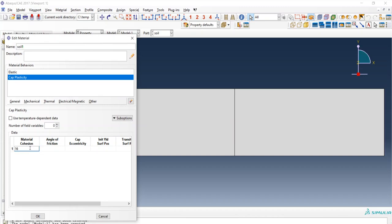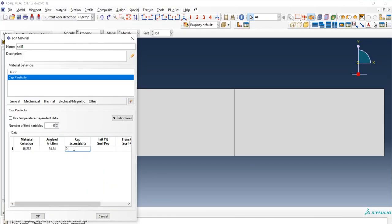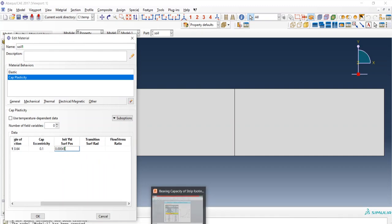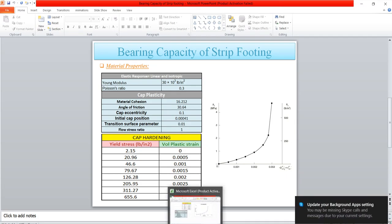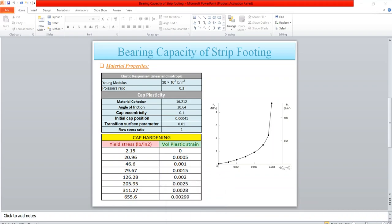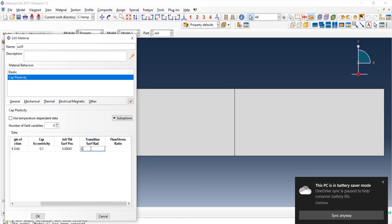Cap plasticity parameters: cohesion 16.2, angle of friction 30.64. Additional values: 0.1 and 0.00041. Transition surface in radians is 0.01, and flow stress ratio is 0.1, 0.01, and 1.